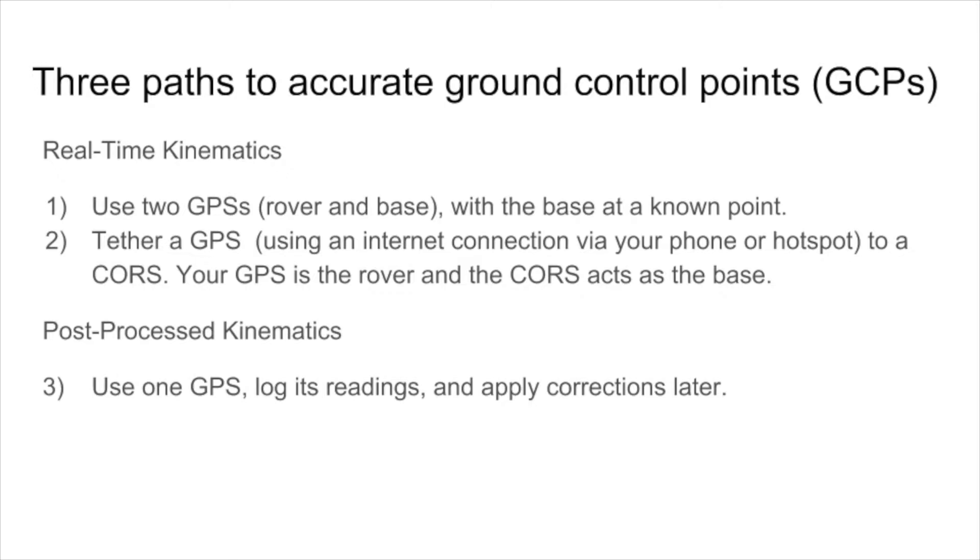And the third way to do it is to use a single GPS, log its readings, including its raw data, and then apply the corrections later.